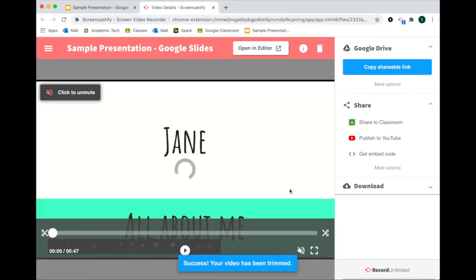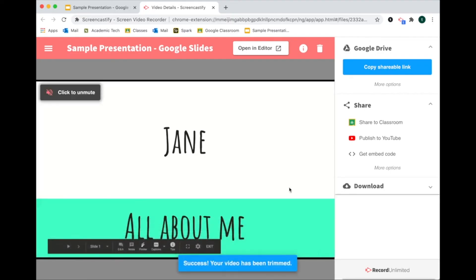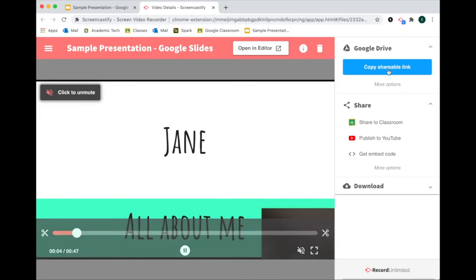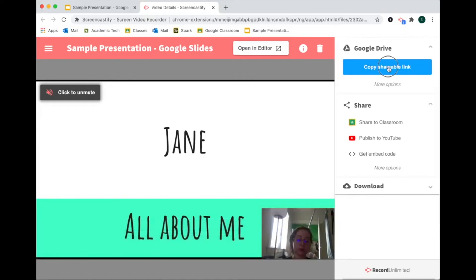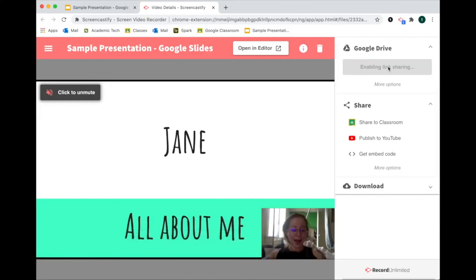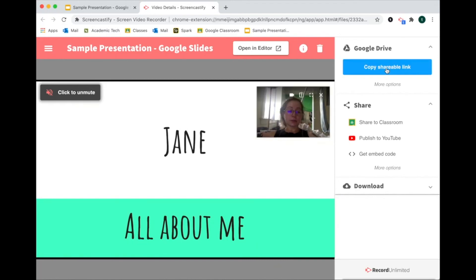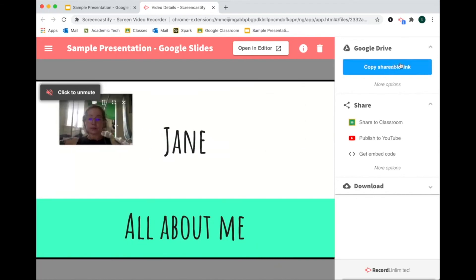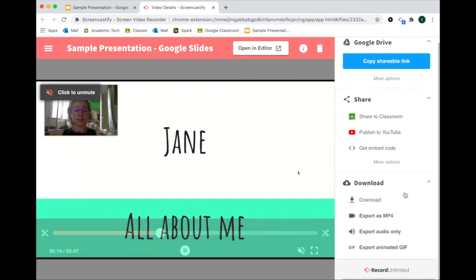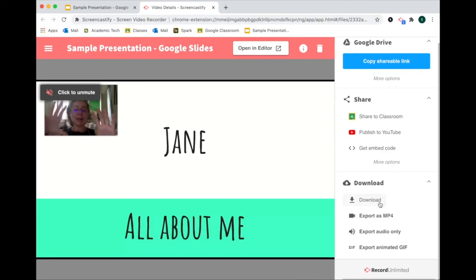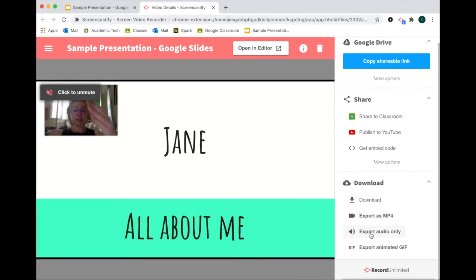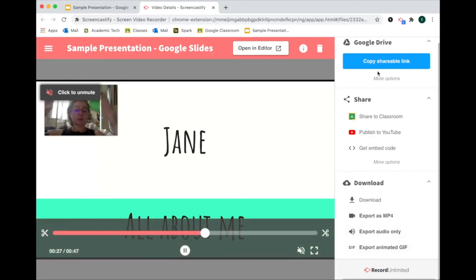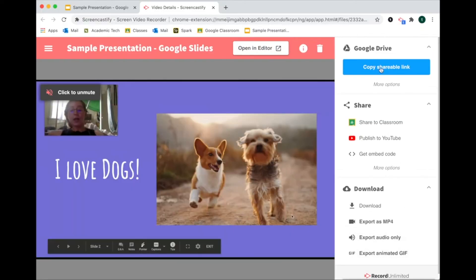The last thing that's really awesome is there is a shareable link. I can just click on that shareable link and then I can share it with anybody and they can watch it. There are other options here as well—other options in terms of downloading the file or exporting as the MPEG-4, or exporting the audio only or animated GIF. So there are other options here.